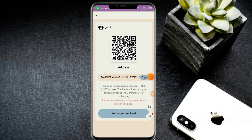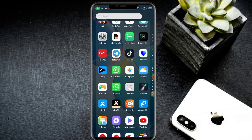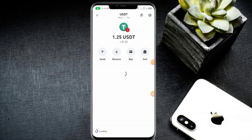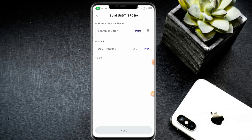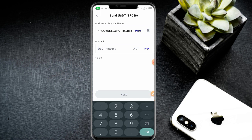Click the website recharge section, copy your wallet address, and use any cryptocurrency wallet. I use Trust Wallet for the deposit. Open Trust Wallet, click USDC, click the send button, and enter the website wallet address.